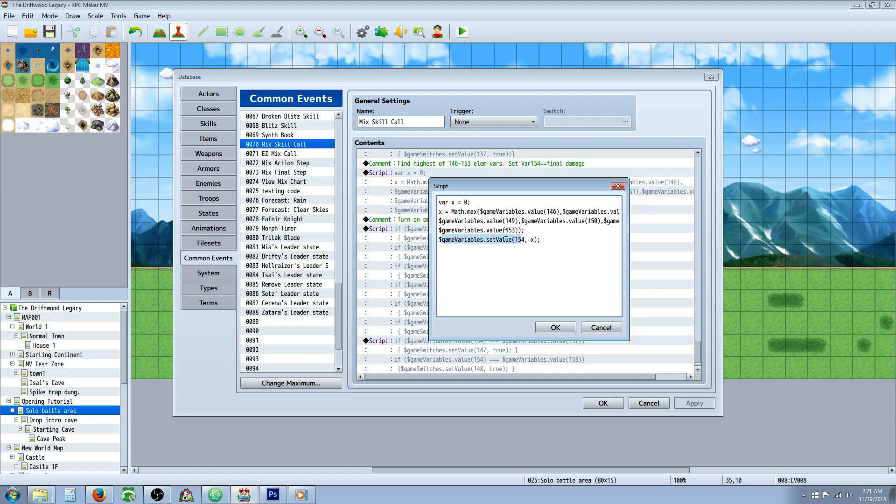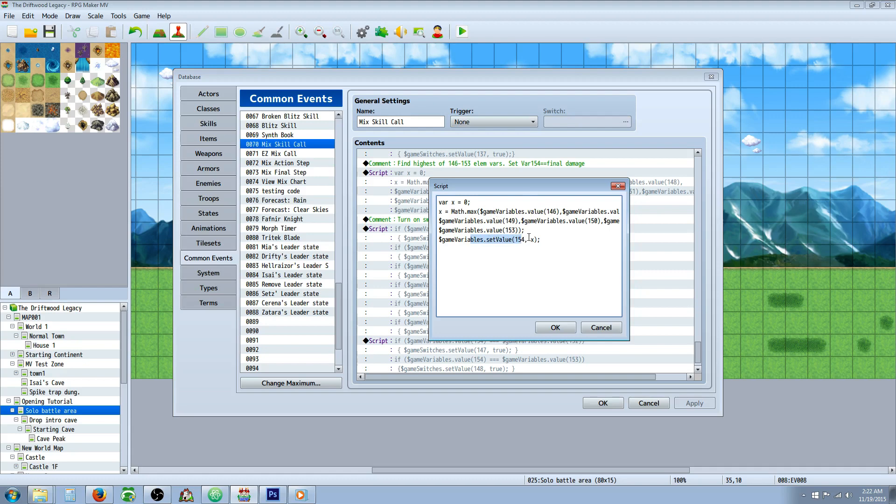So what this is going to do, it's going to return the value of 154 is going to be set to the highest party member level. So if you have somebody who's level 1, somebody who's level 17, somebody who's level 55, it's going to return that this variable is going to be set to 55.